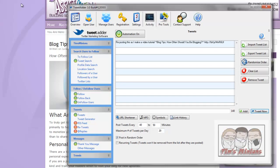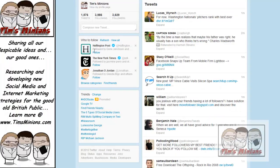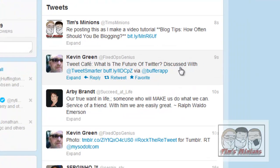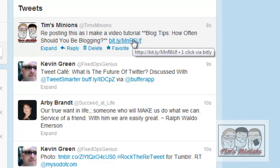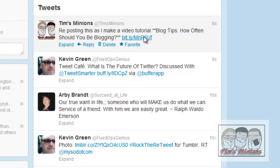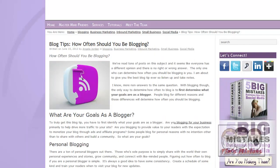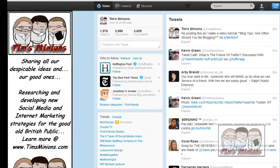If I go back to the Tim's Minions, just keep, there we go, reposting this as I make a video tutorial. So that now has automatically been sent to my Twitter account. Now if I click on there, that should take me to that blog page. And there you see.